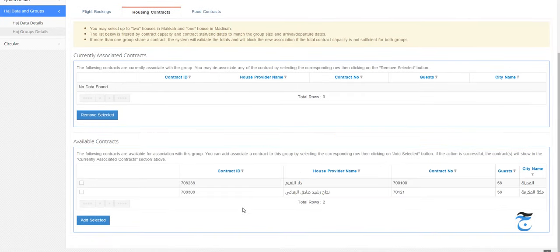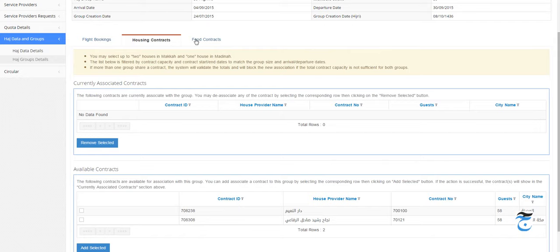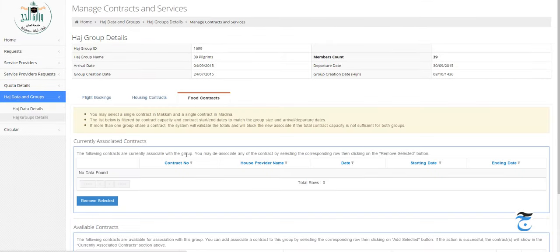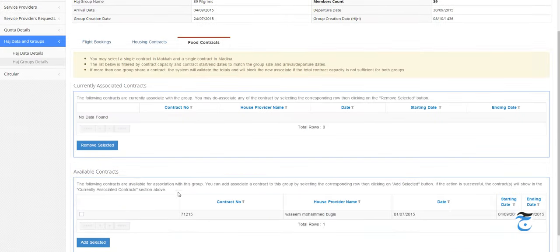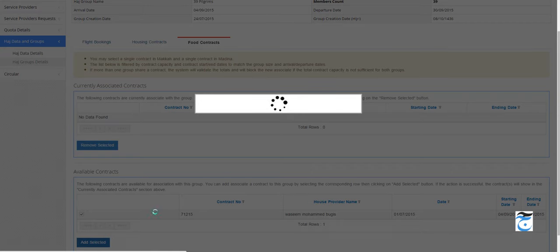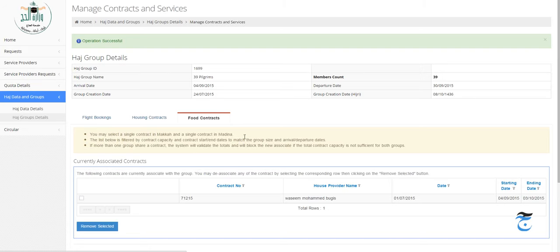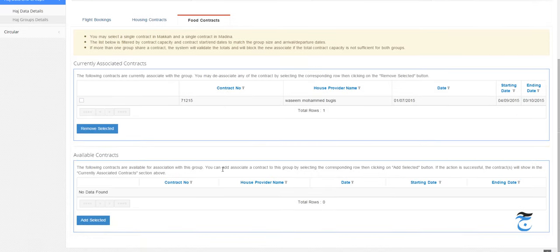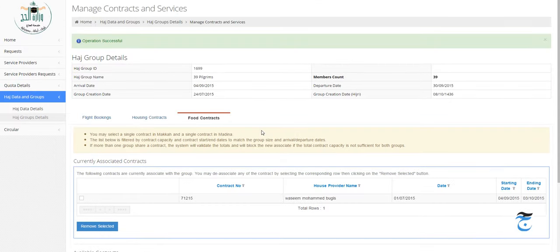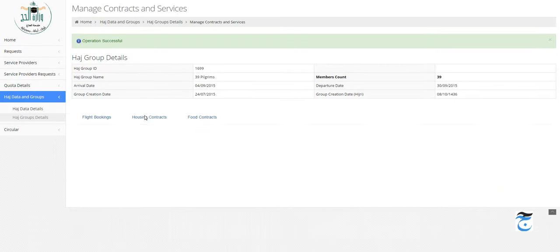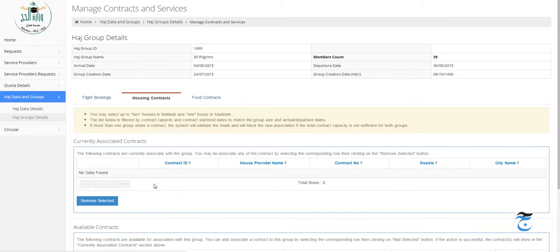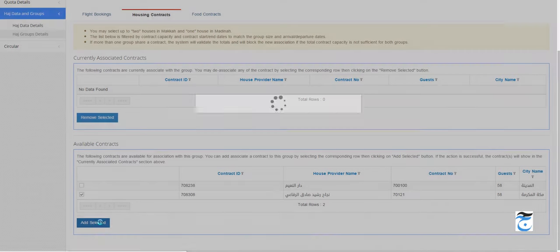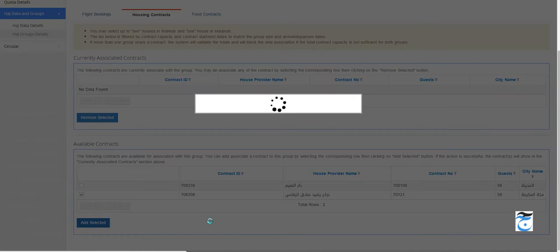Let's go to the food contracts and try to add the food contract. Add selected. Looks like the food contract is fine - operation successful. Let me try again with the housing contract. I'm going to select Mecca only. Add selected. Okay, it's again 500 error.